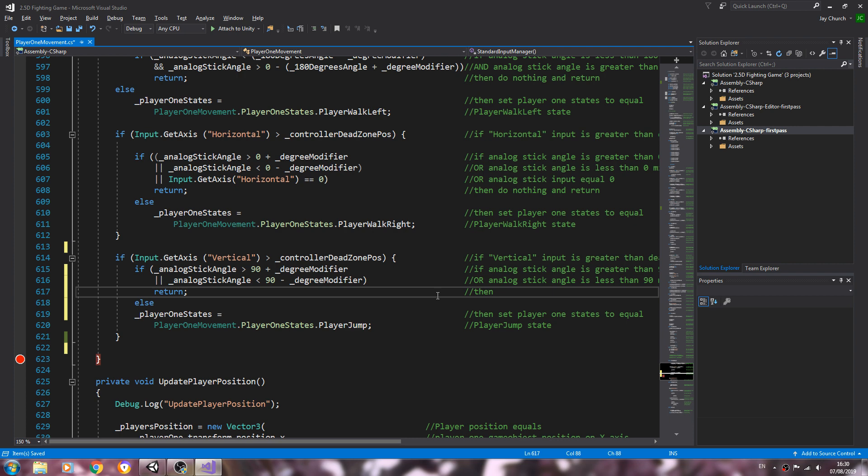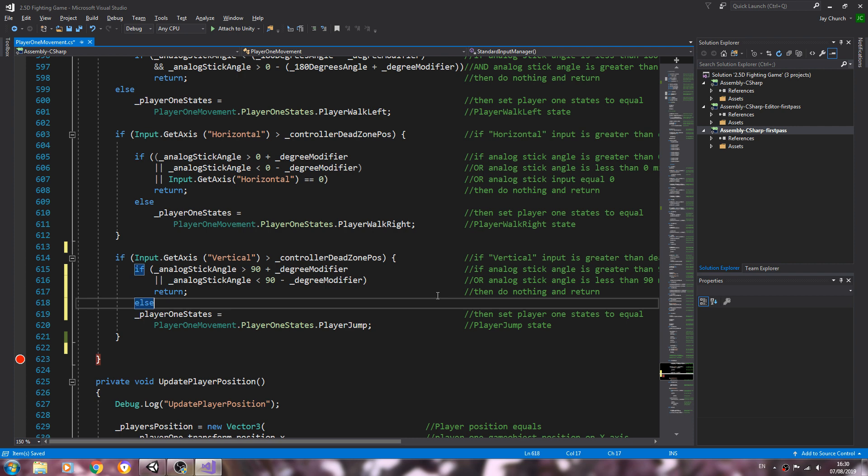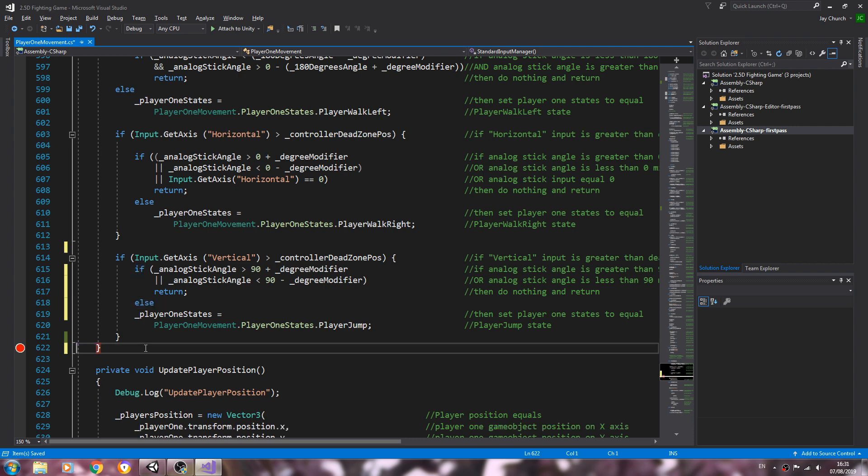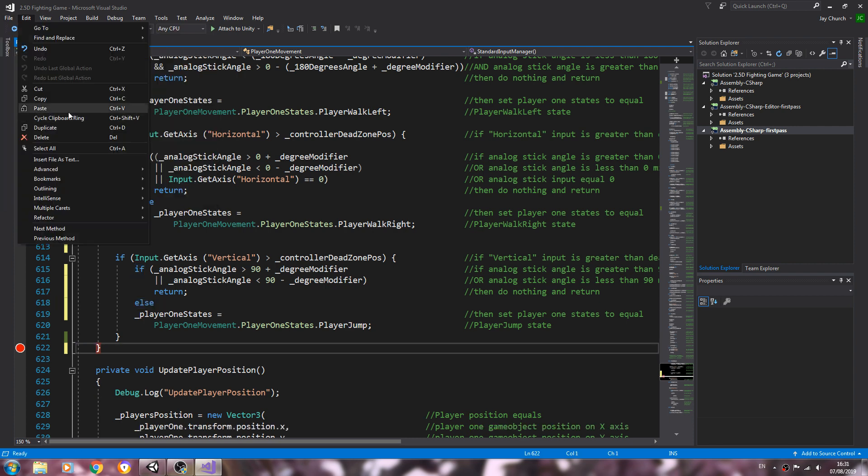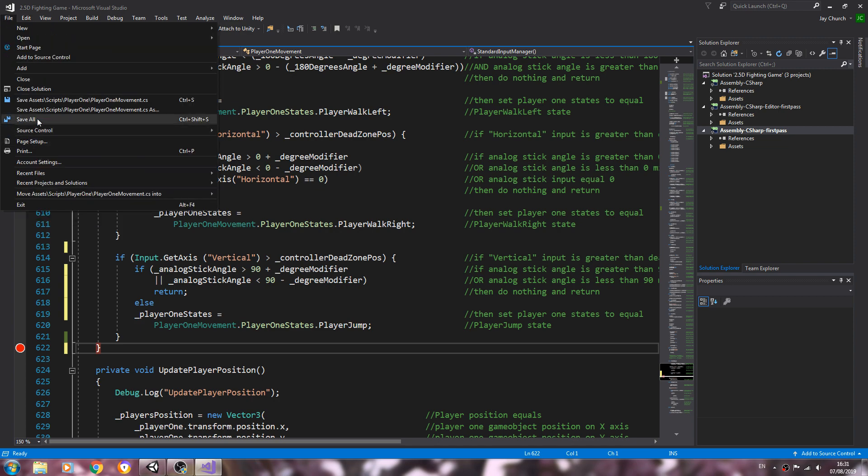We'll put then do nothing and return. There's an empty line there so I'll just get rid of that. We'll save that off there.